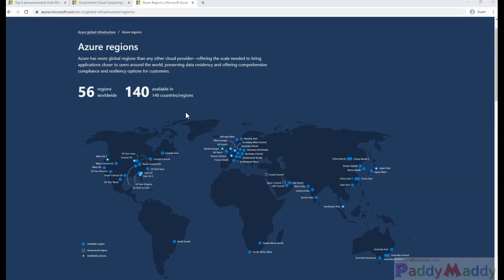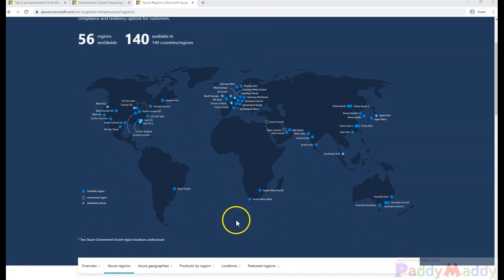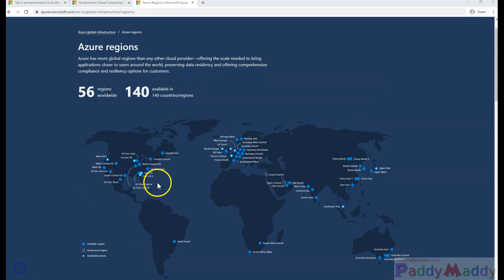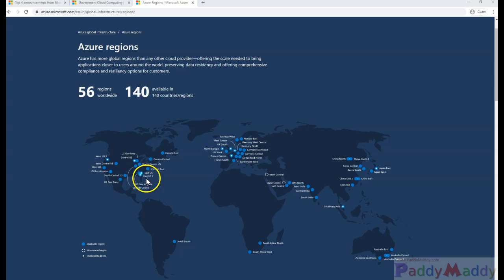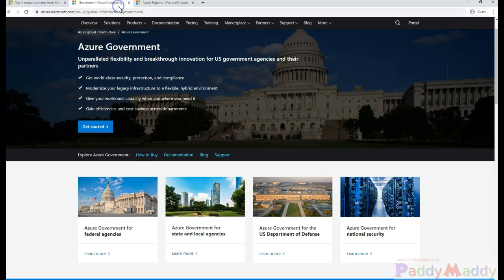Azure Government services are very similar to the Microsoft public cloud, but they are completely separated instances of Microsoft Azure. It is a government-only cloud with specific regions dedicated for government services, for example U.S. Gov Virginia and U.S. DoD Central.